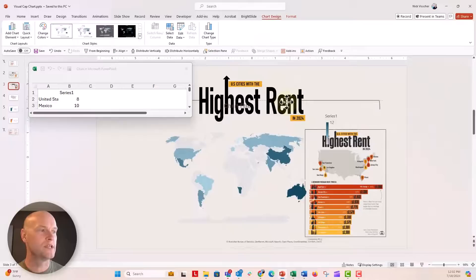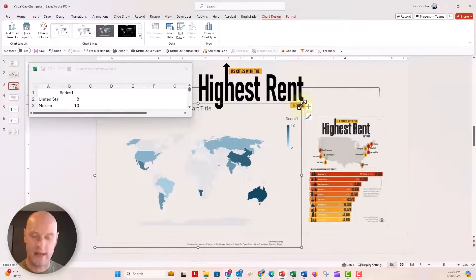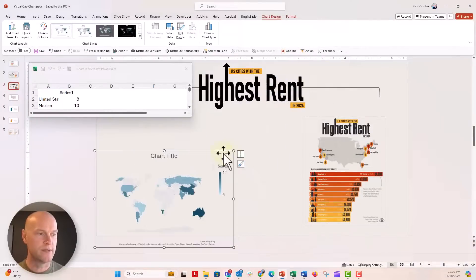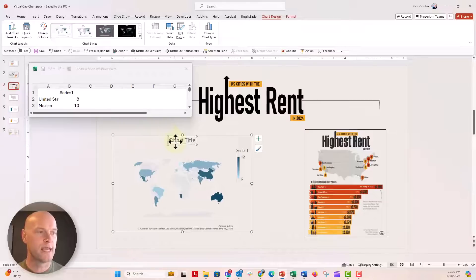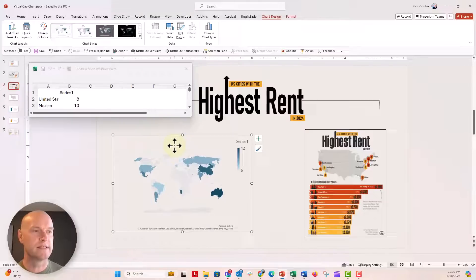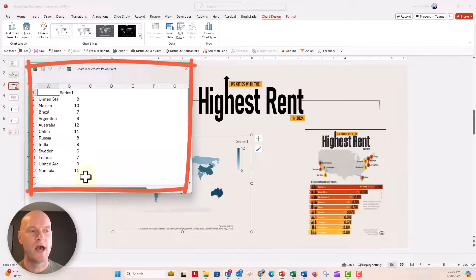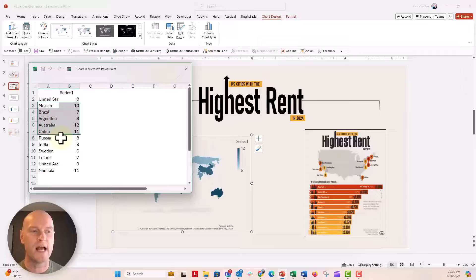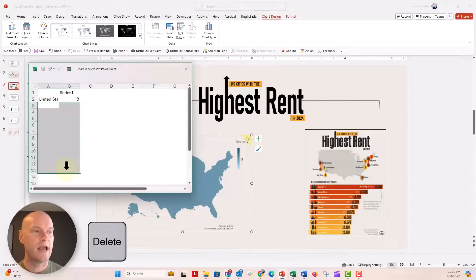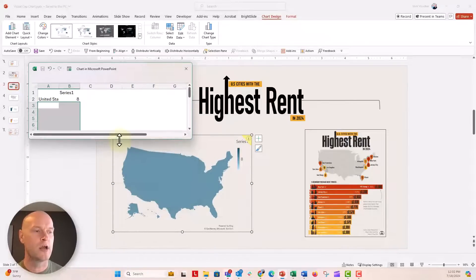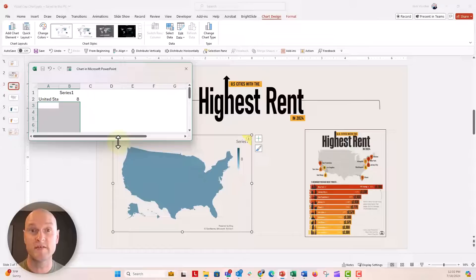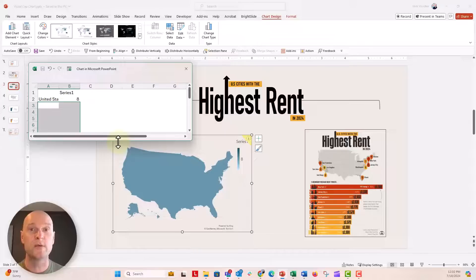I'll move and resize the chart a little bit, and get rid of the title because we don't need it. Here's the data source — it already pops up with template data for all these different countries, but we only need the United States. Let's highlight all the other countries and push the Delete key. Now the map is responsive and goes right to the United States, but it doesn't have all the different state borders yet.